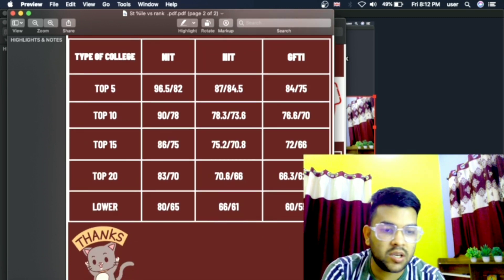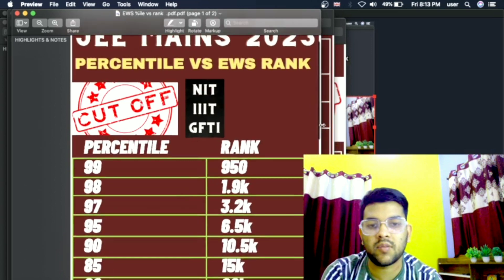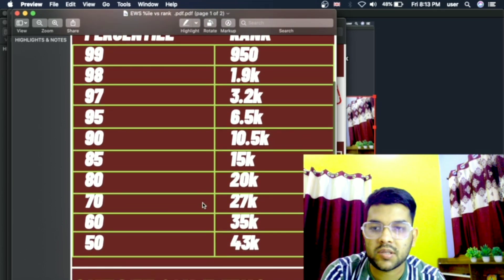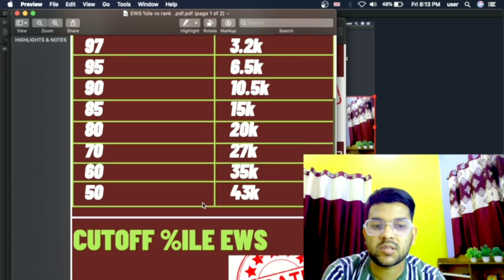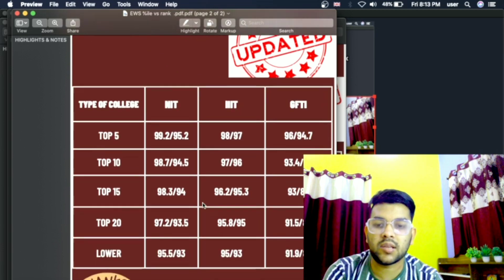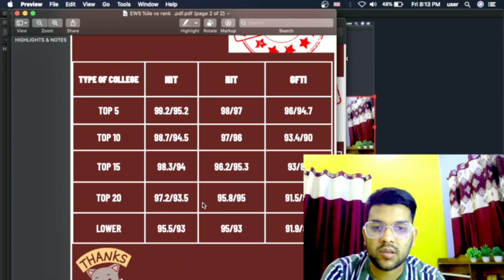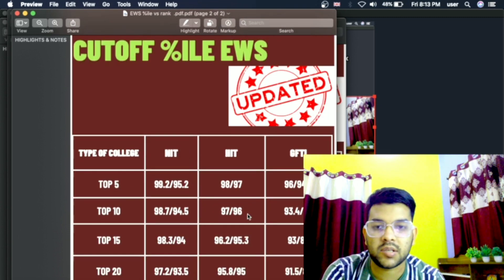Now for the EWS category — here is percentile versus EWS rank and the minimum percentile for NIT, IIIT, GFTI. You can check the cutoff percentile for top 5, top 10, top 15, and lower NIT, IIIT, GFTI — everything has been mentioned.